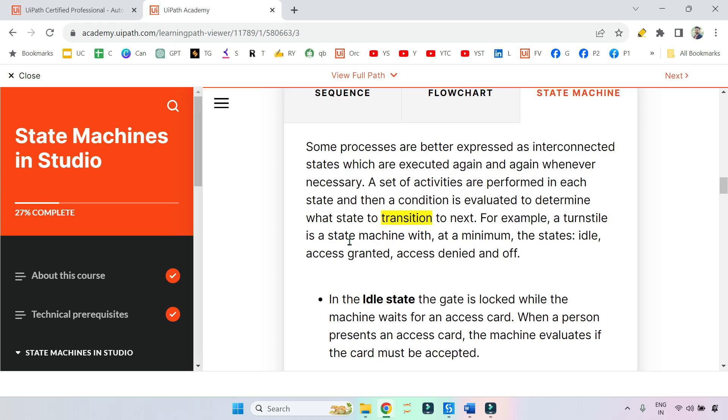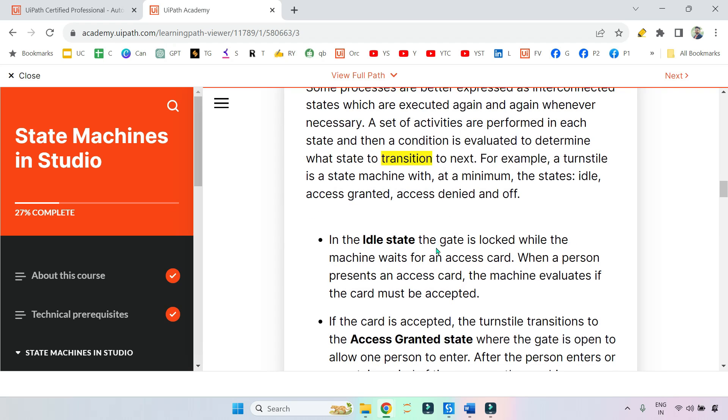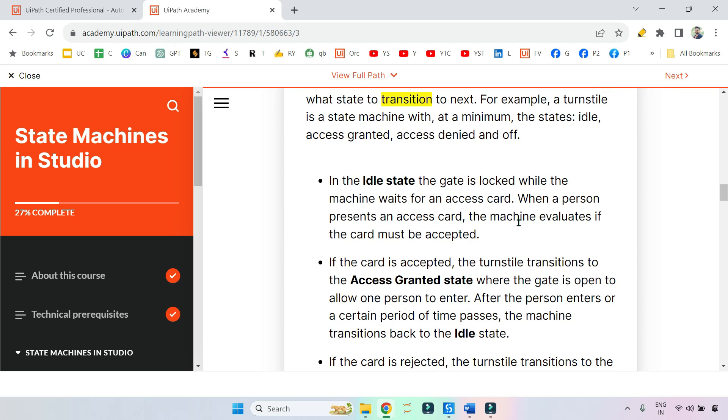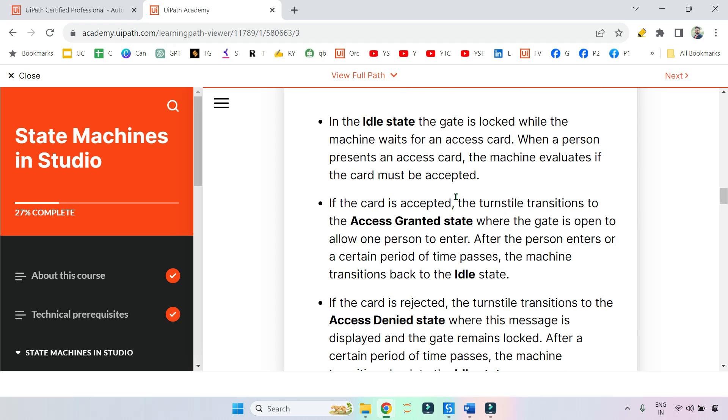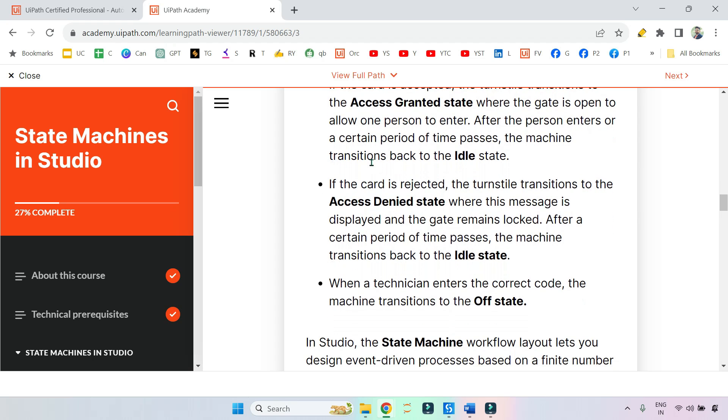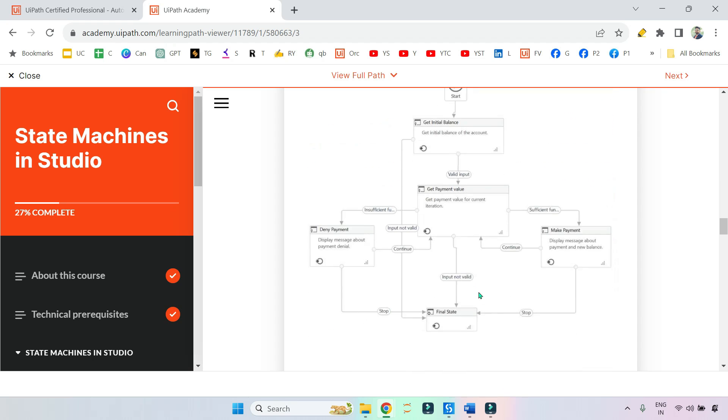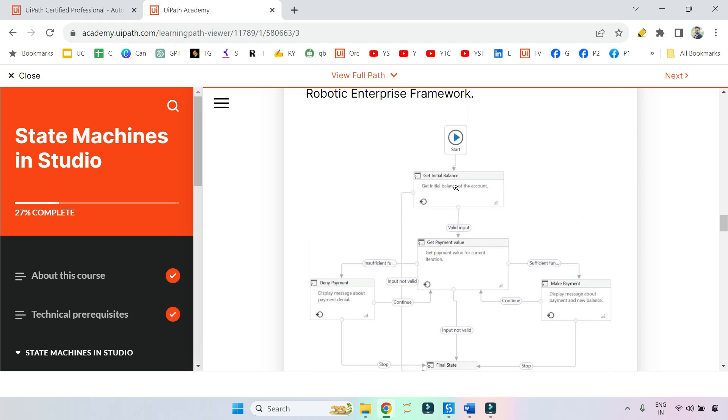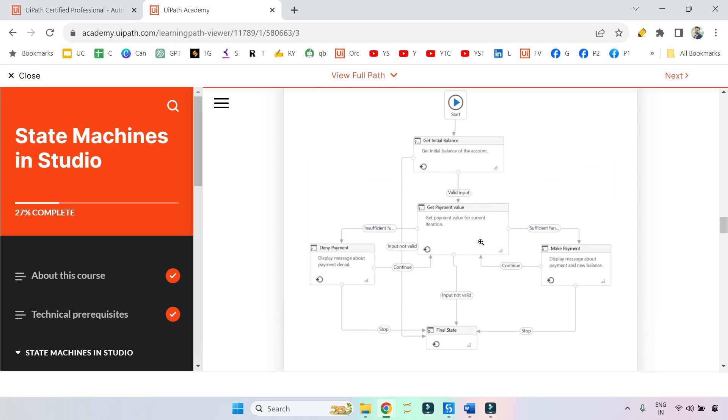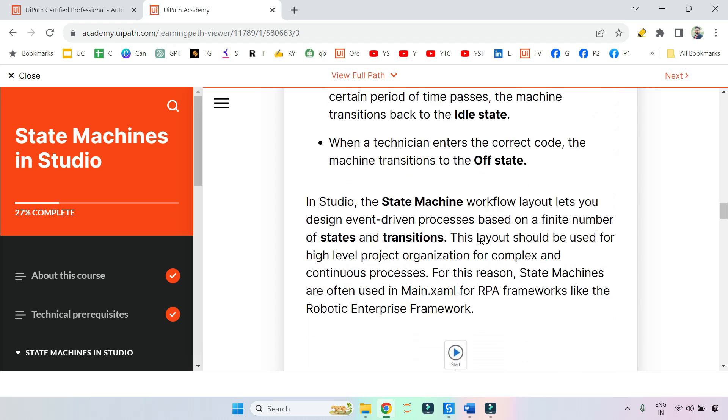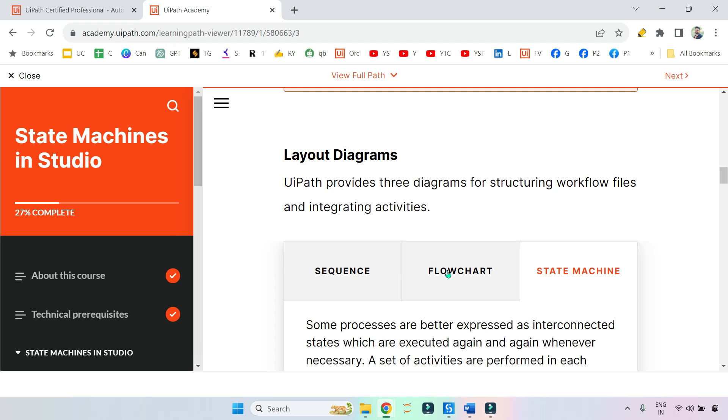For example, state machine with minimum states: idle, access granted. They have given an example - if you are using an access card to bypass a gate, you put your access card, your access card is valid, then it will grant you access. So this is a state machine. I'll go through the state machine activities in detail, but this is just a layout - which layout to select in which situation.